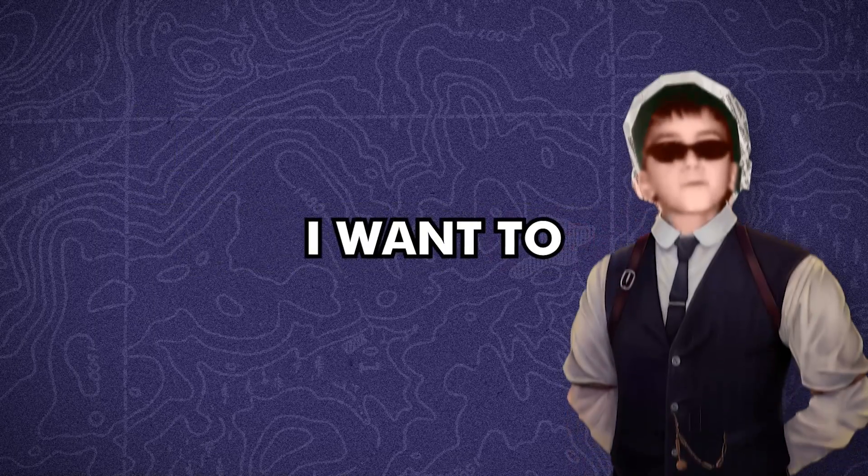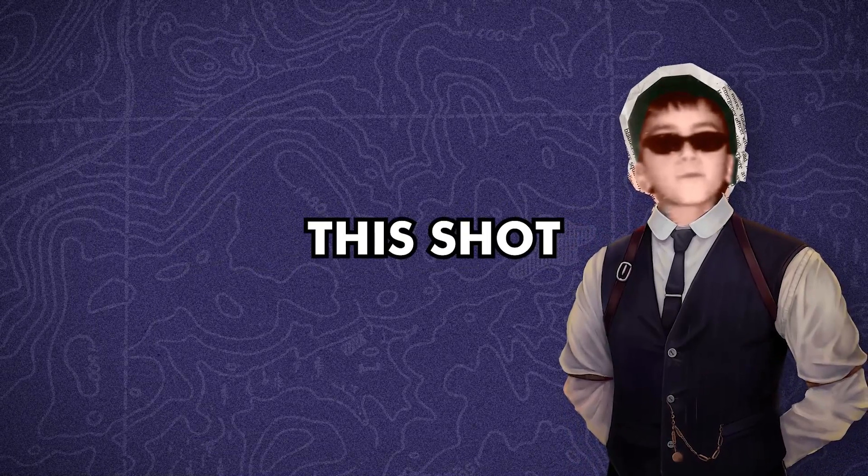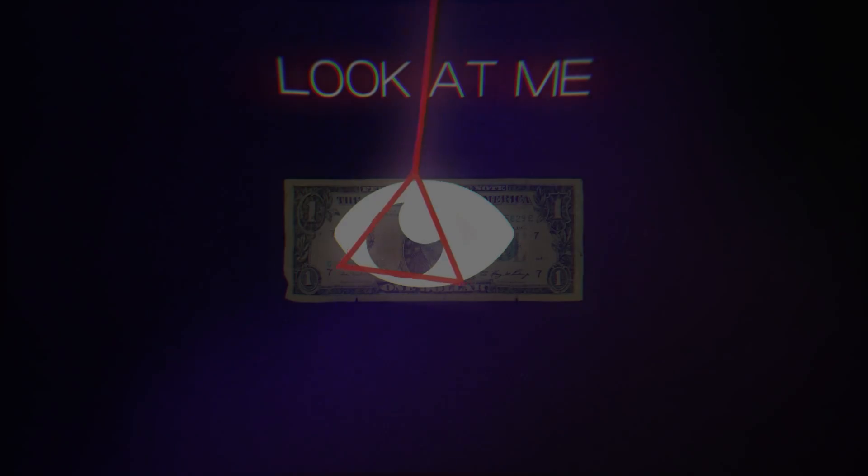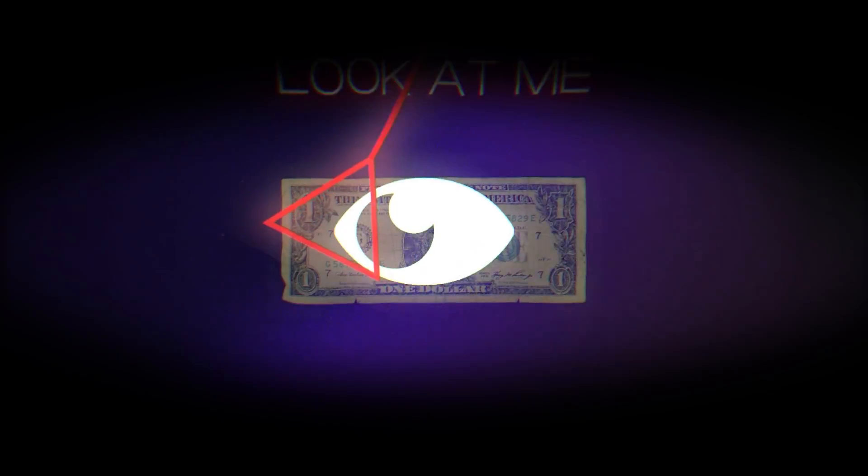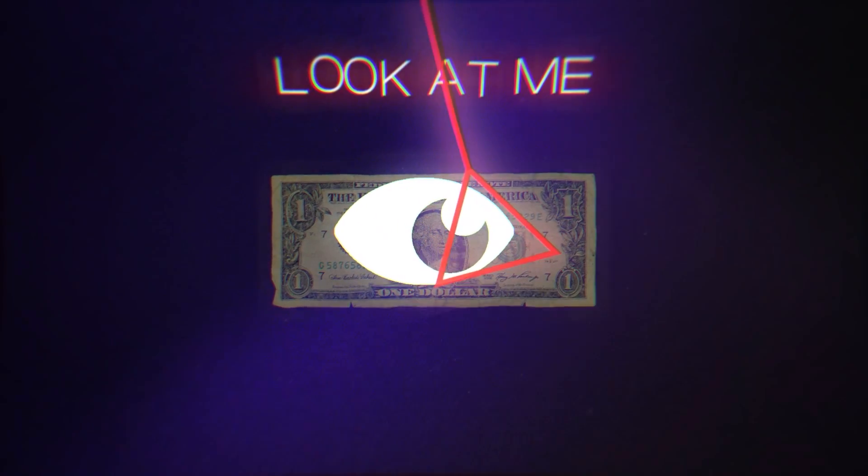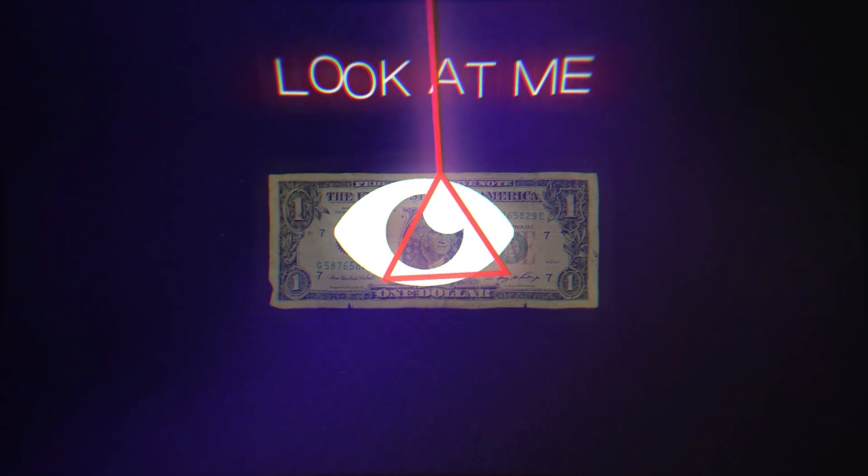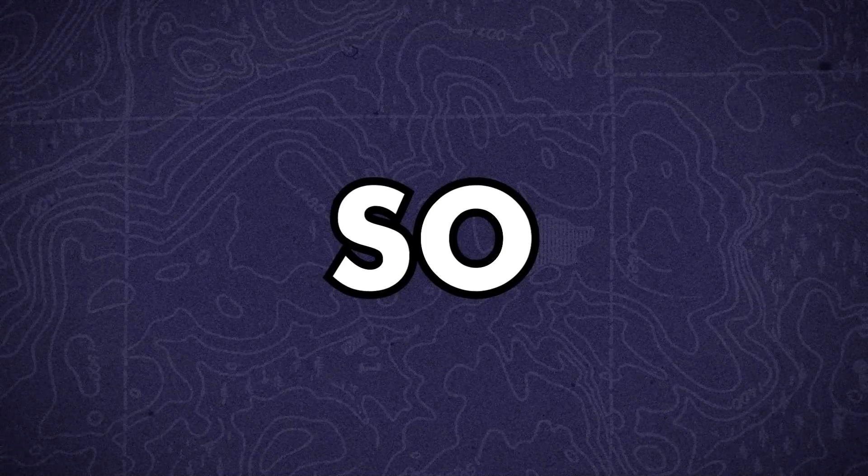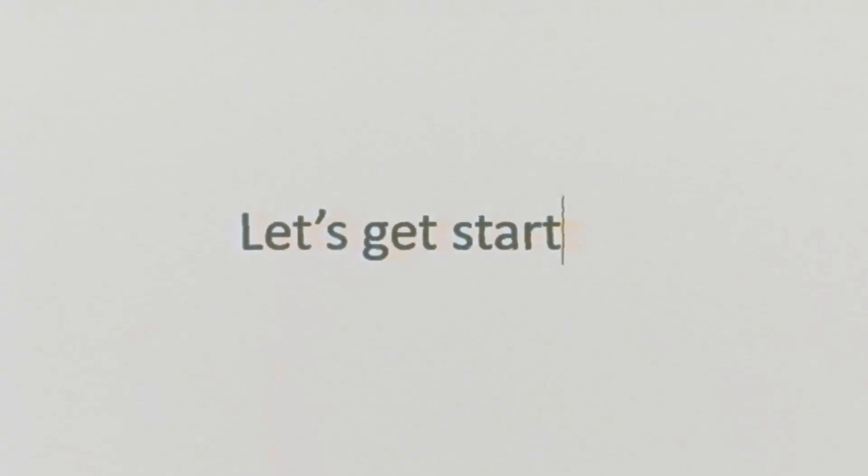In today's video, I want to create this shot. So, let's get started.